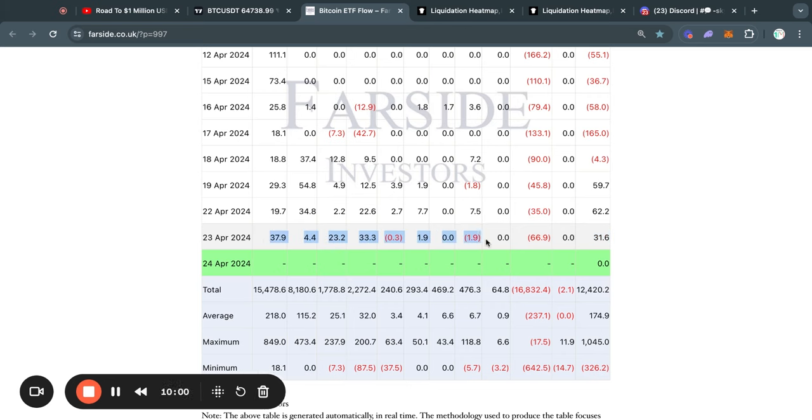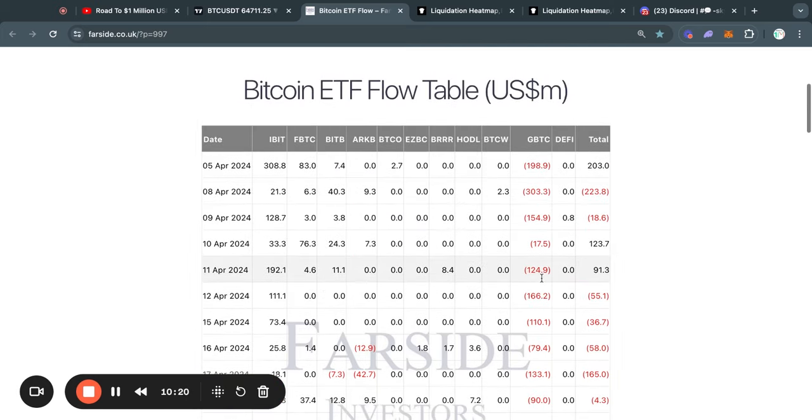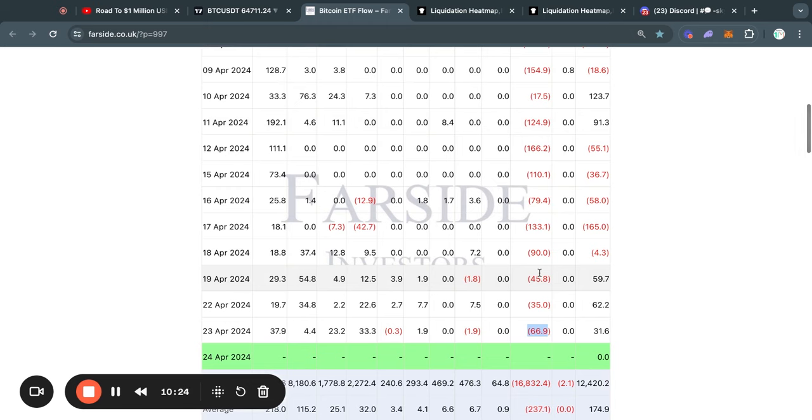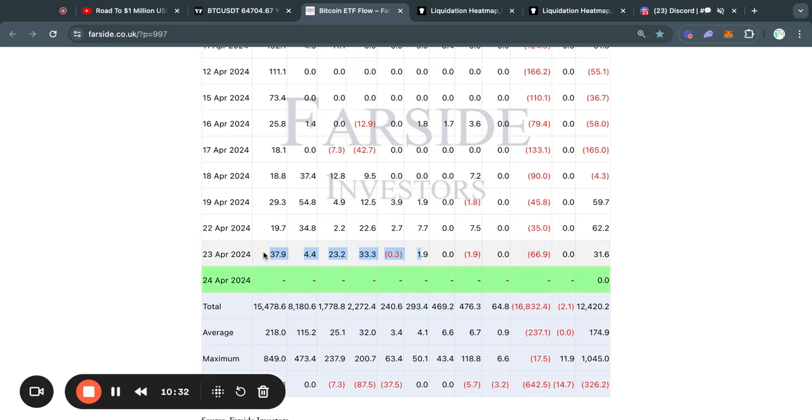We saw most of the ETFs being net buyers once again. However, we do have the Grayscale Bitcoin ETF selling about 67 million dollars worth of Bitcoin on Tuesday. But as you can see, if you look at this column and we scroll to the upside, Grayscale is a net seller every single weekday.